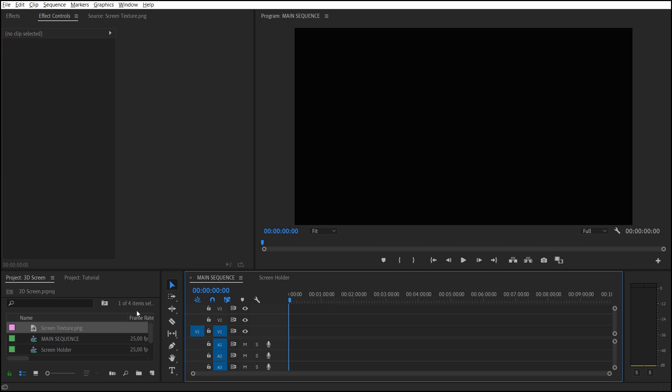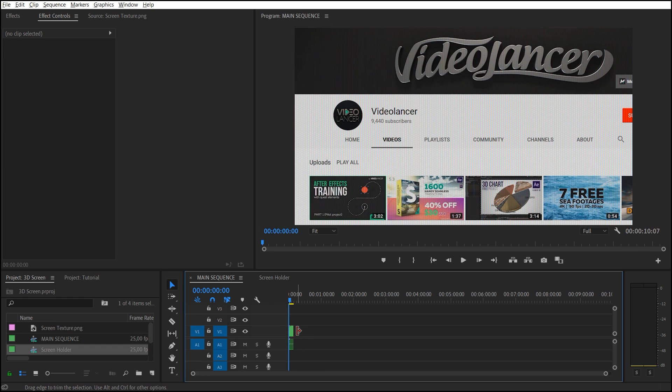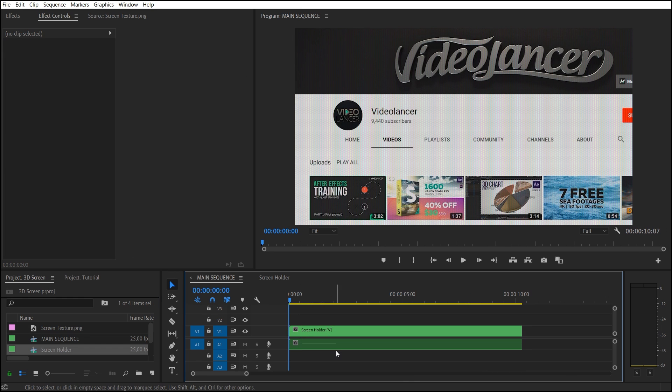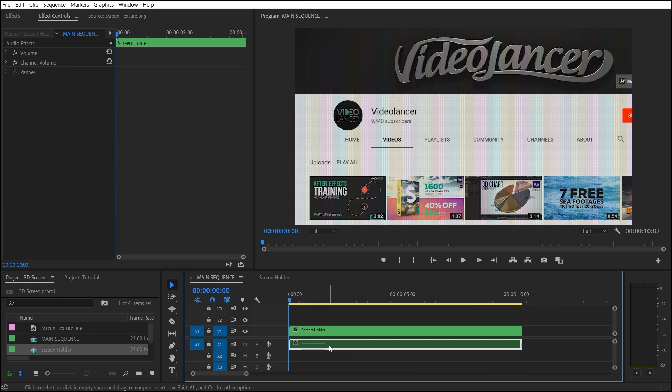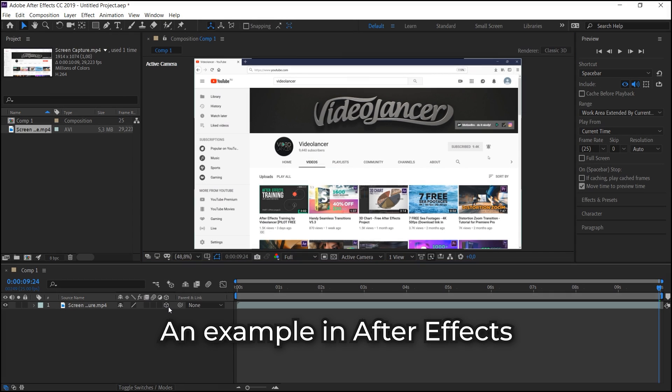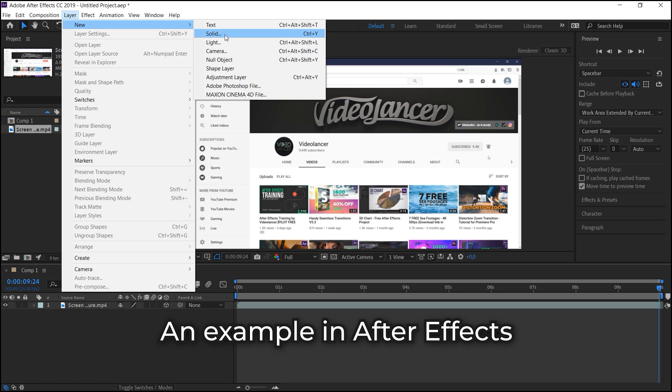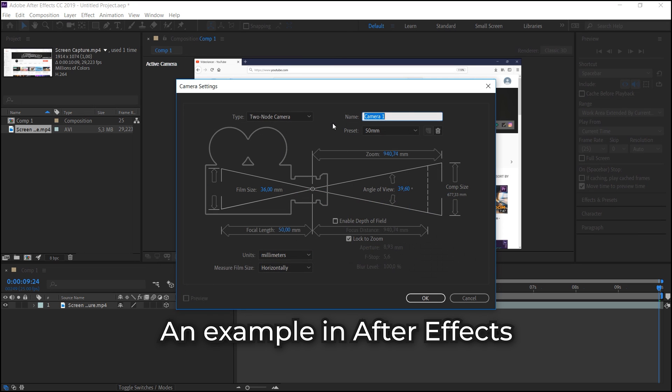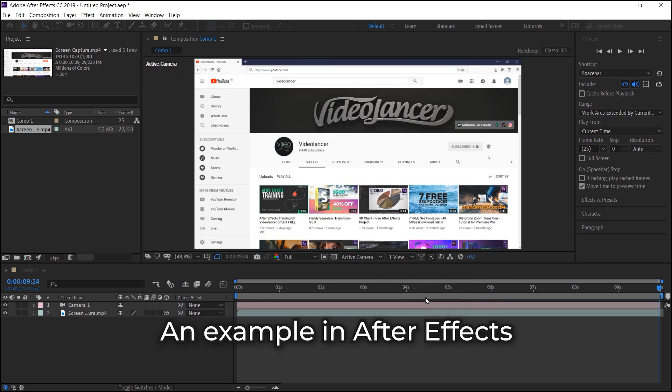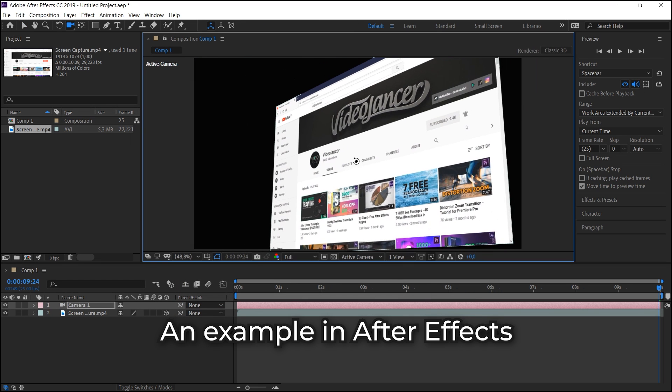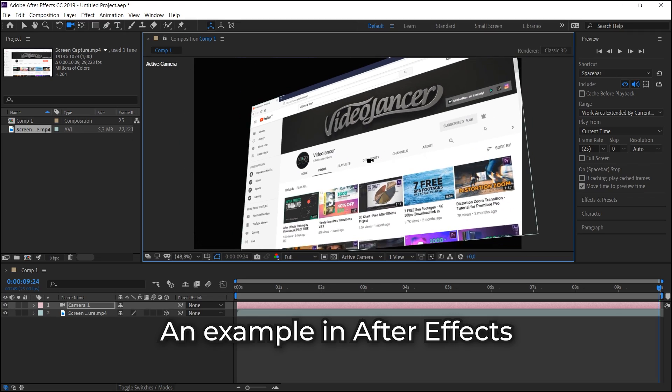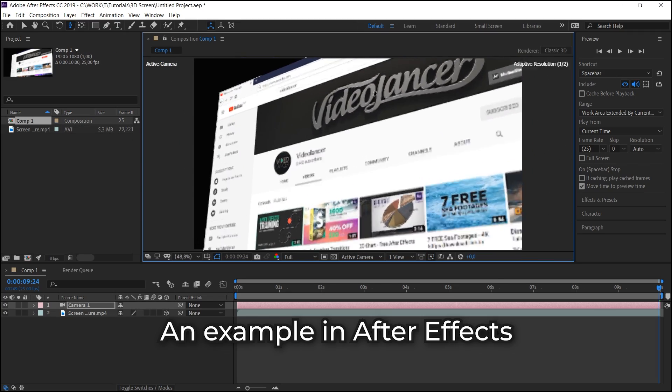Drag and drop it to the Main Sequence. Then we are to convert two-dimensional screen into 3D plane. If we did this in After Effects, it would be enough to switch on 3D mode for the layer and to add camera. There is no such option in Premiere Pro, so we have to make more efforts for creation of this effect.